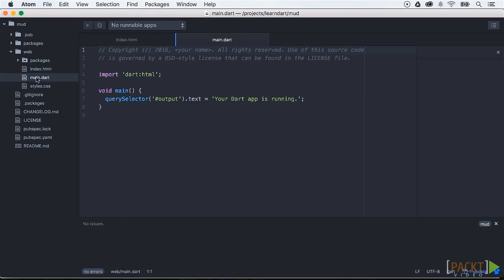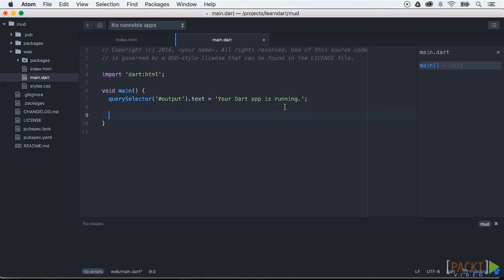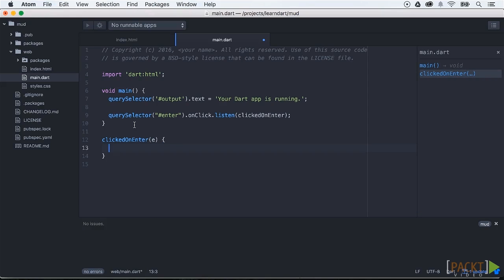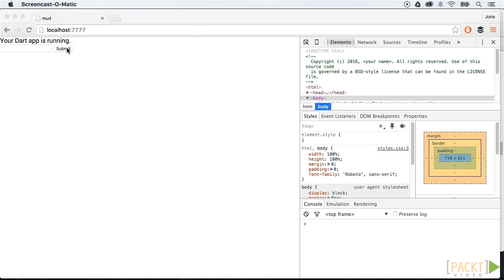First we open the client.dart file — this is the starting point of our application. In this Dart file we see a main method, which will be called when the page is loaded. With the querySelector we can get access to our enter button, and on this button we can put an onClick event, so whenever a user clicks on the button the function clickedOnEnter will execute.